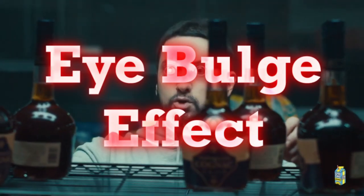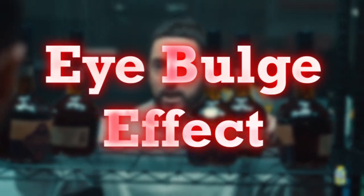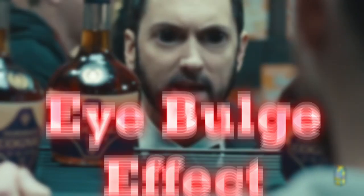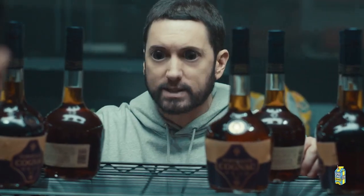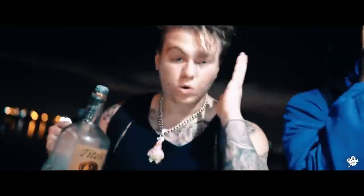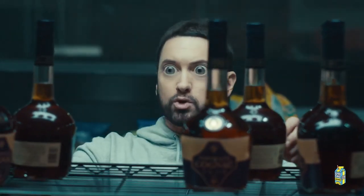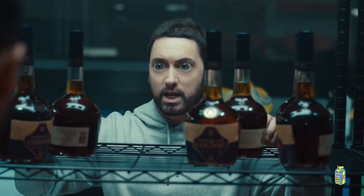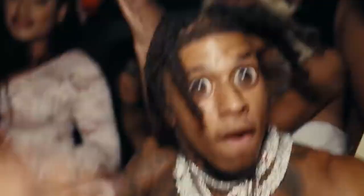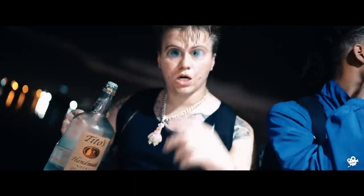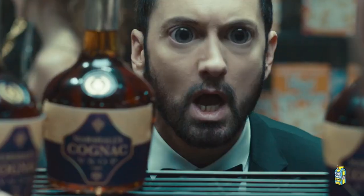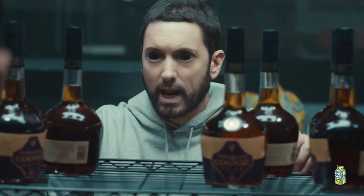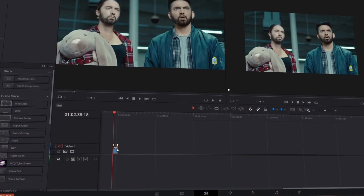Today I show you the eye bulge effect. This effect gets used in many music videos, for example in the Eminem music video Godzilla, or in the NLE Chopper music video or the Supreme Patty music video. And now I will show you how you can recreate this effect.